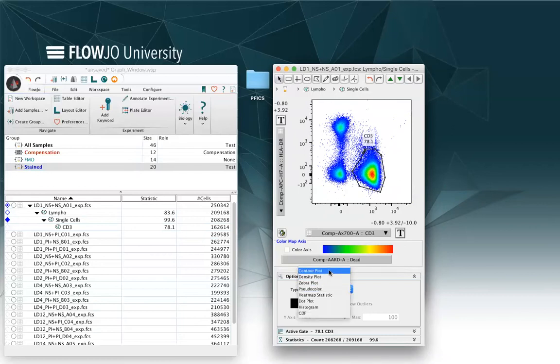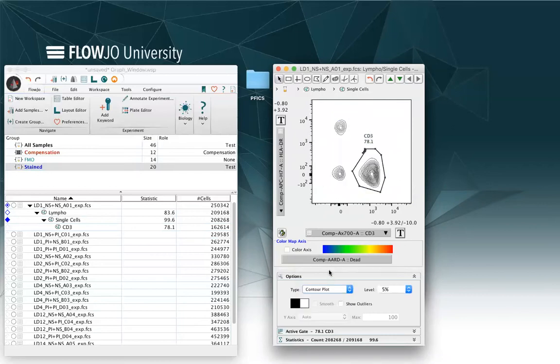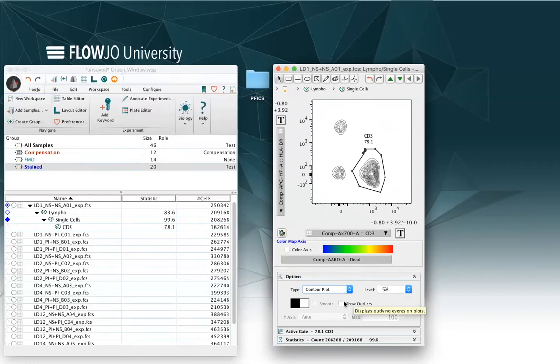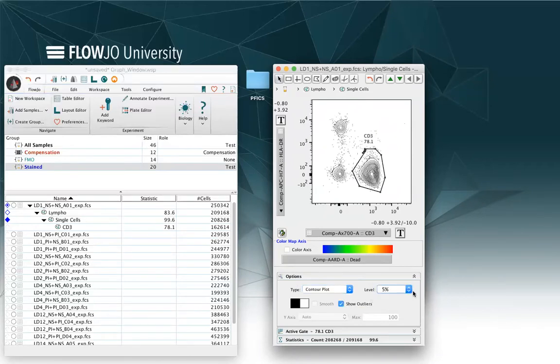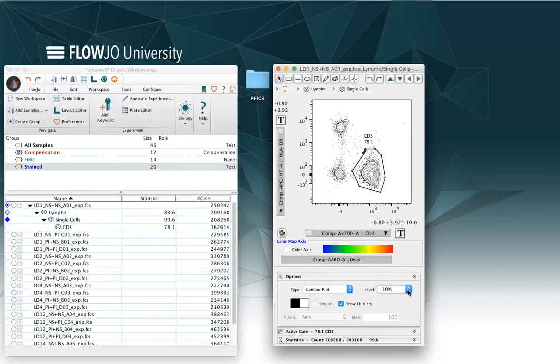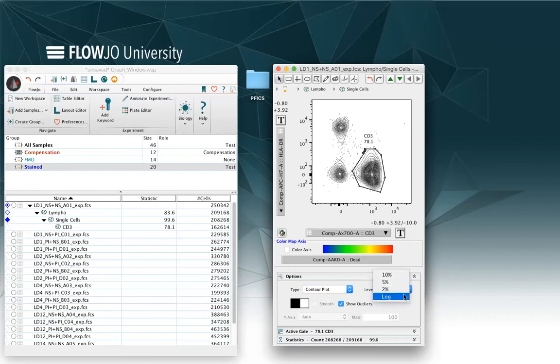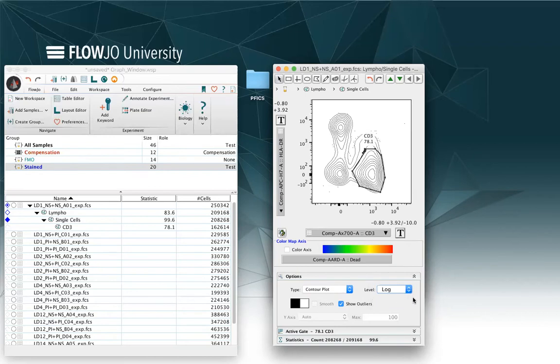Or I can select a contour plot that will draw circles around my population. I can select the level of outliers. I can show outliers.